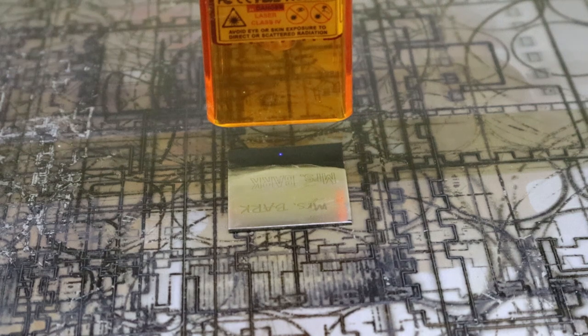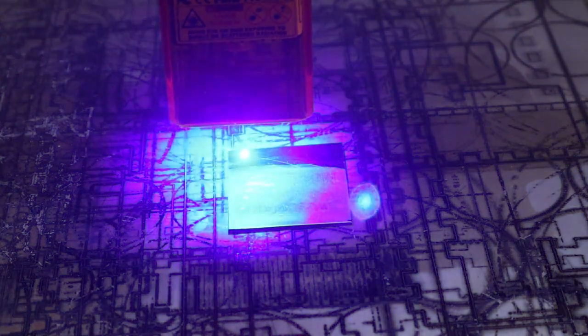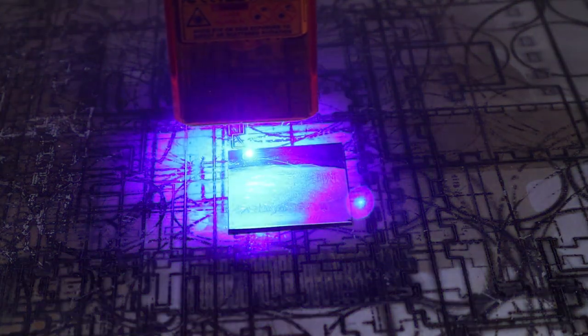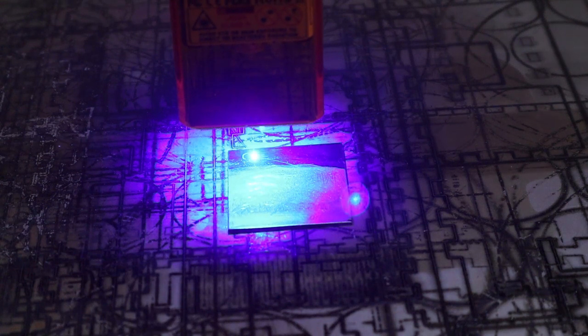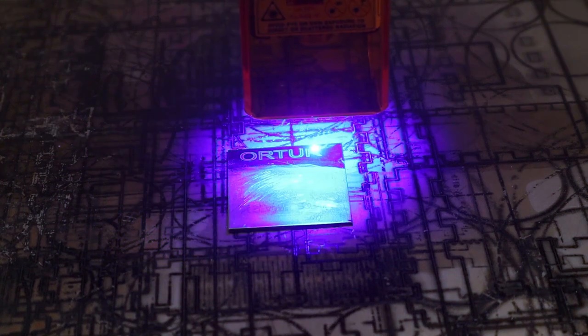Lastly, I tried engraving the stainless steel that I blackened with a black spray paint. I used a very slow speed of 100 mm per minute.